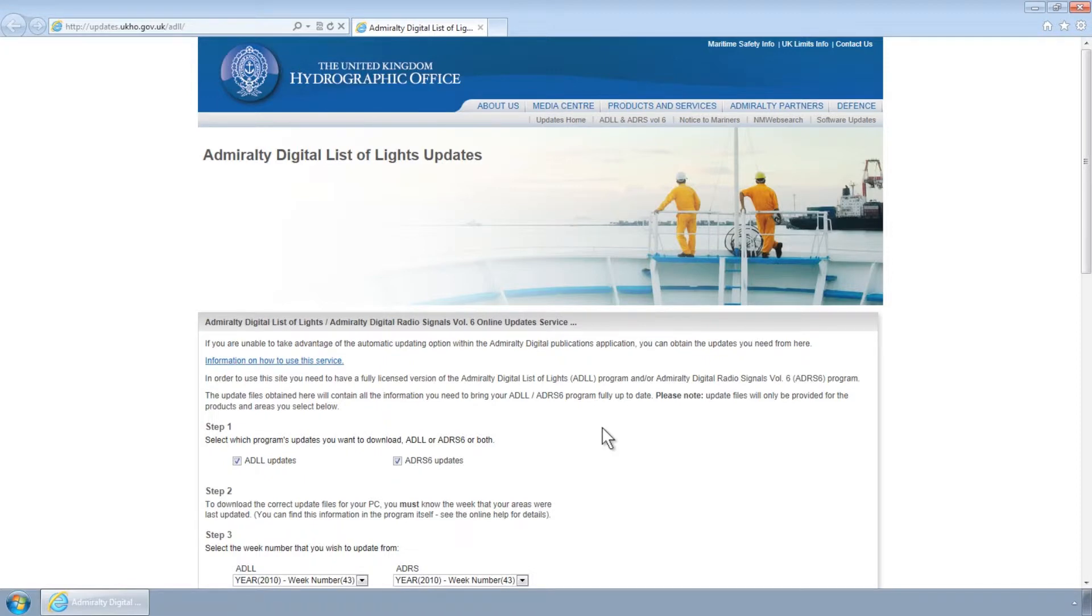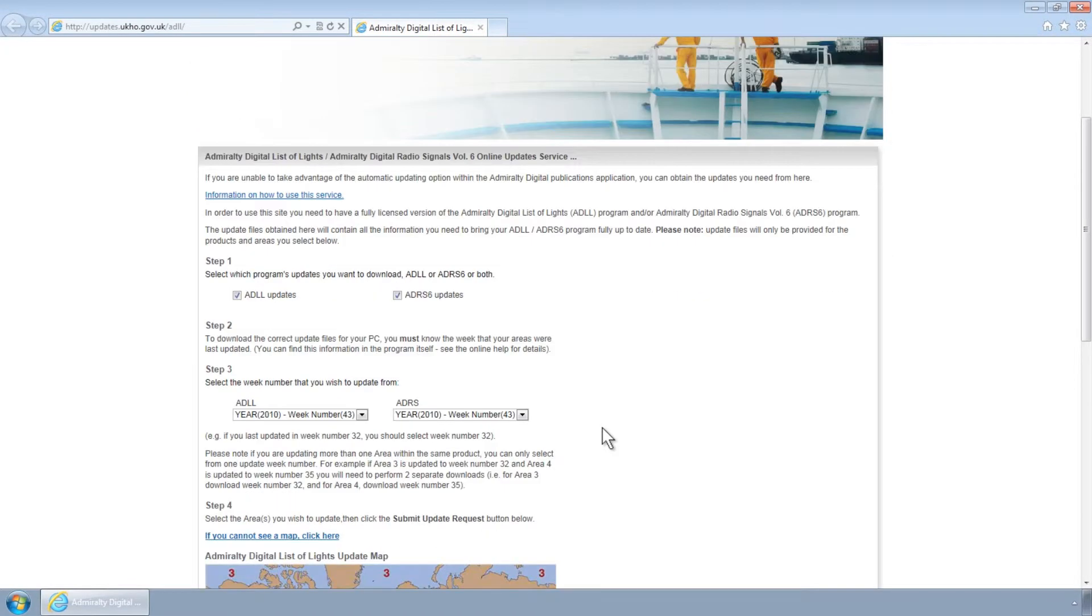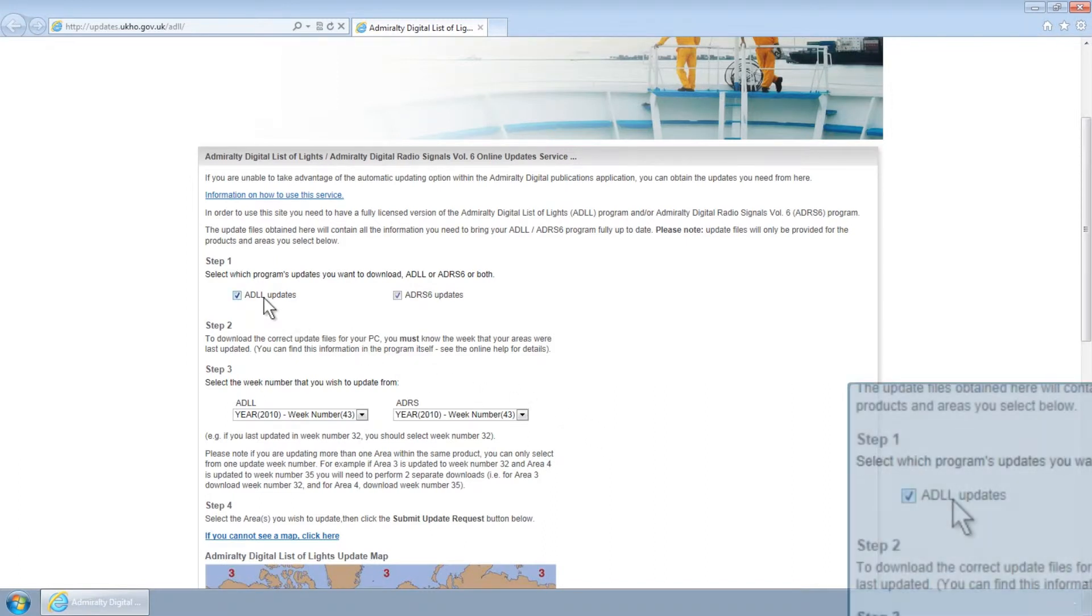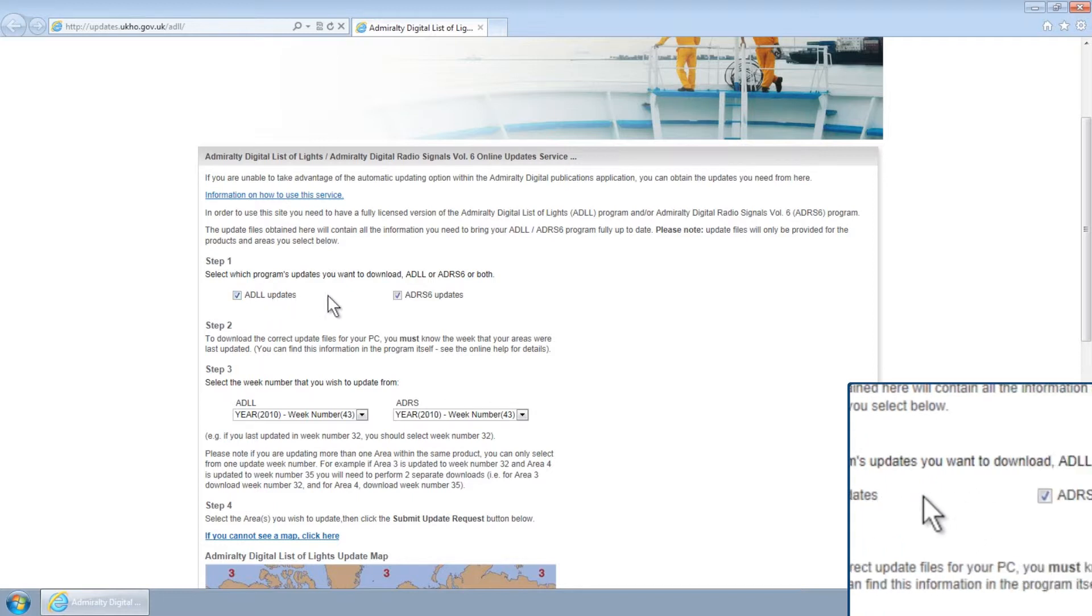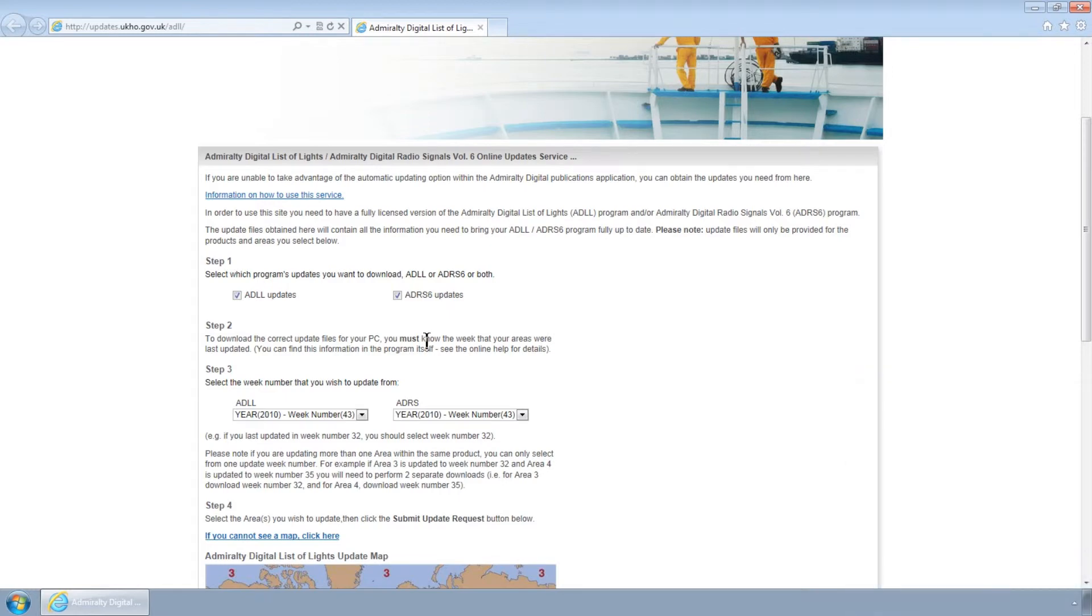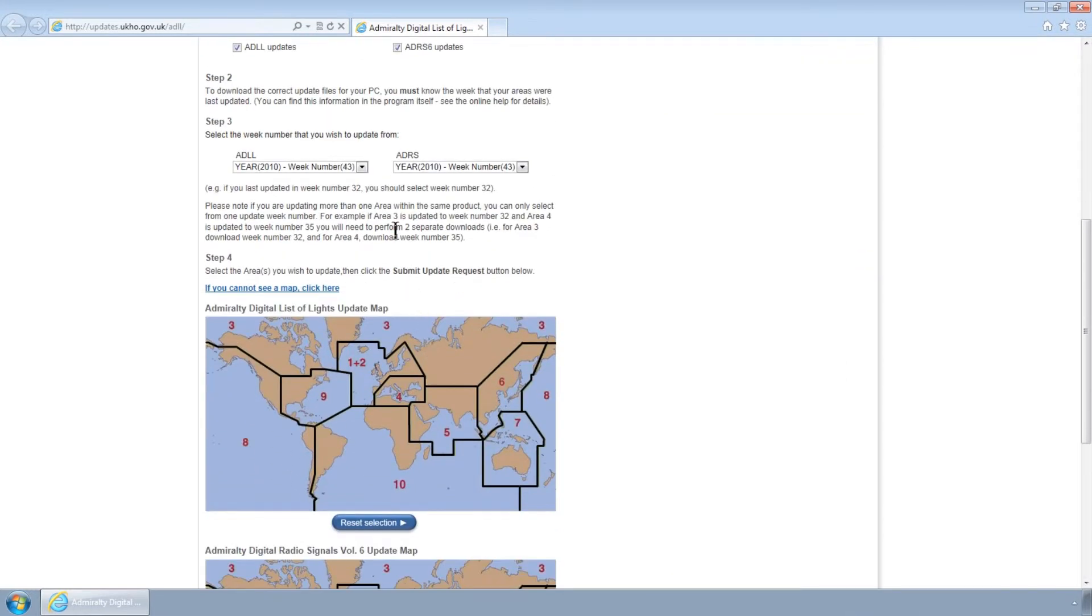From this page, it is possible to select ADP Updates from a specific week depending on your requirements. First, select one or both of the ADLL and ADRS 6 Updates tick boxes. This will identify which product you wish to download updates for.